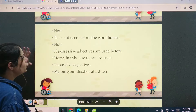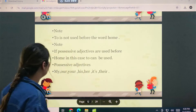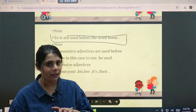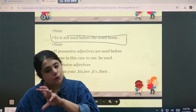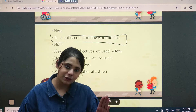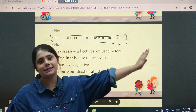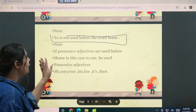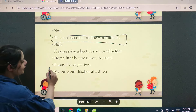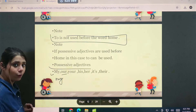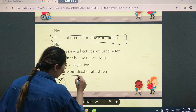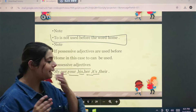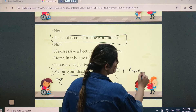'To' is not used before the word 'home' without a possessive adjective. You say 'I went to his home', not 'I went to home'. If possessive adjectives like my, our, your, his, her are used before 'home', then 'to' can be used — to my home, to our home, to your home, to his home. Some kind of break or possessive word is always needed between 'to' and 'home'.